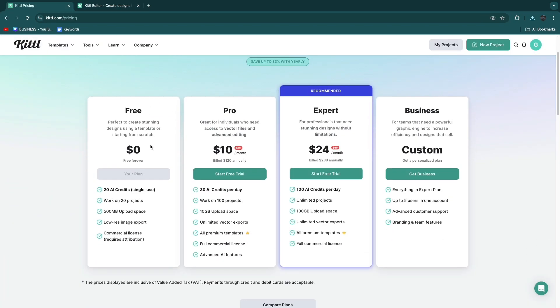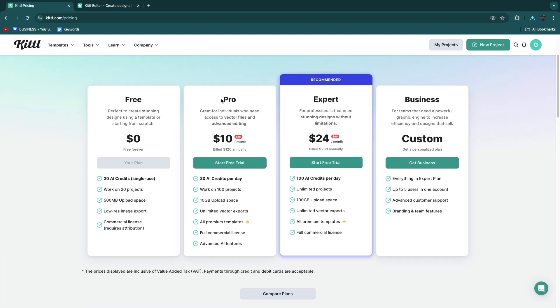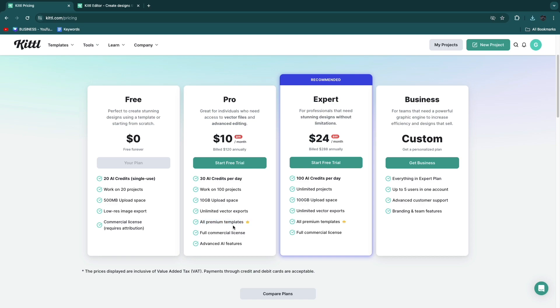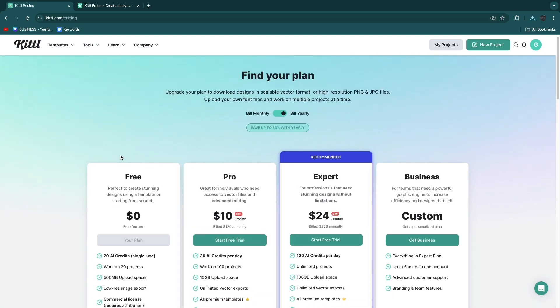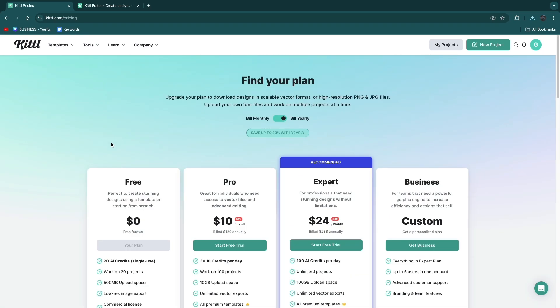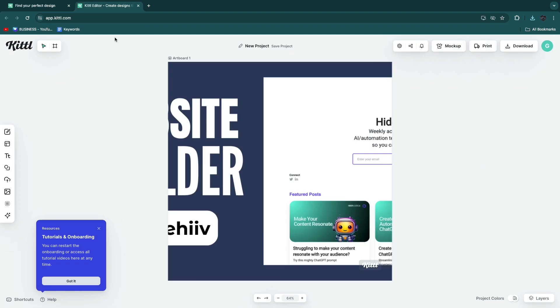Here in subscriptions they have pro, expert and business. Basically the difference is the amount of credits you get, the amount of projects, the upload space and stuff like that. Even in the pro plan you get all premium templates which is really nice. You also get the option to remove the watermark. But you can just use it for free as well if you want.